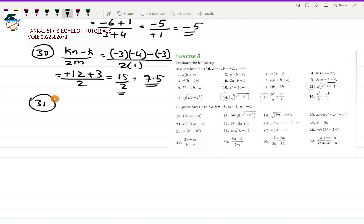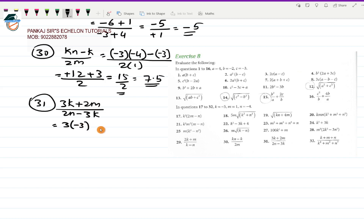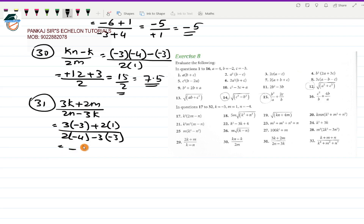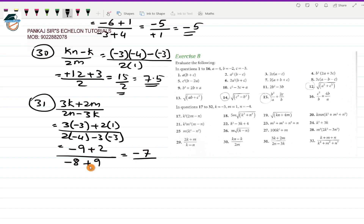Question 31 is (3K+2M)/(2N-3K). With K=-3, M=1, N=-4: (3×(-3)+2×1)/(2×(-4)-3×(-3)) = (-9+2)/(-8+9) = -7/1 = -7. The answer for question 31 is -7, which is correct.